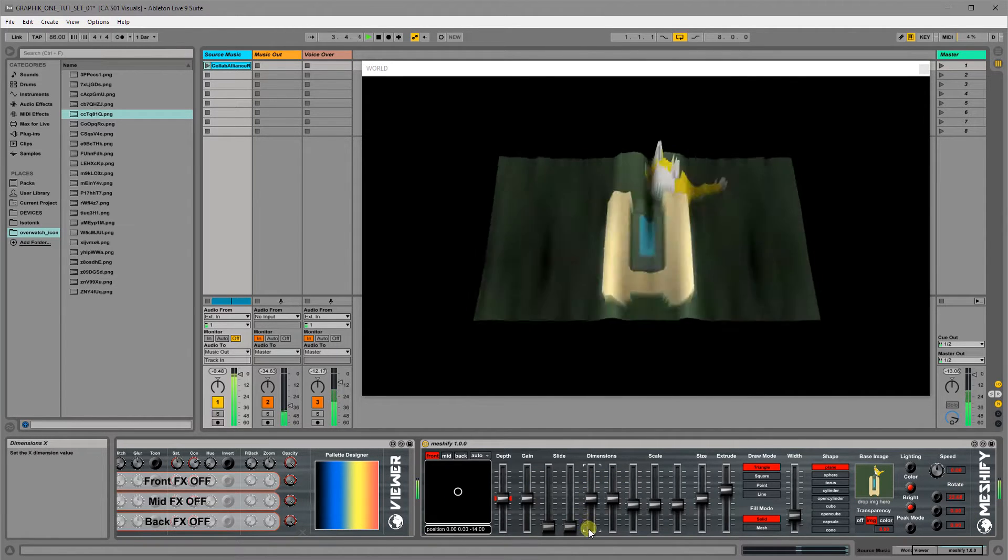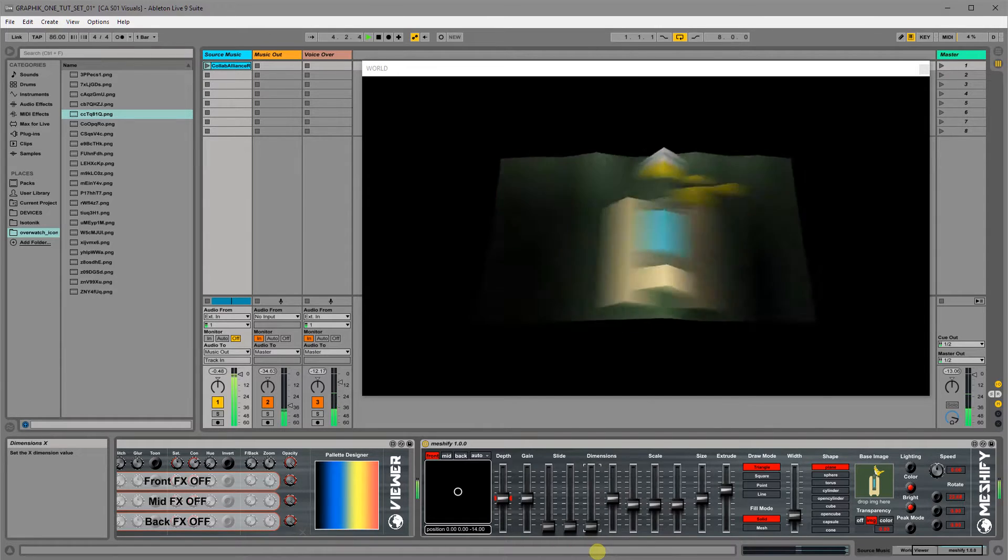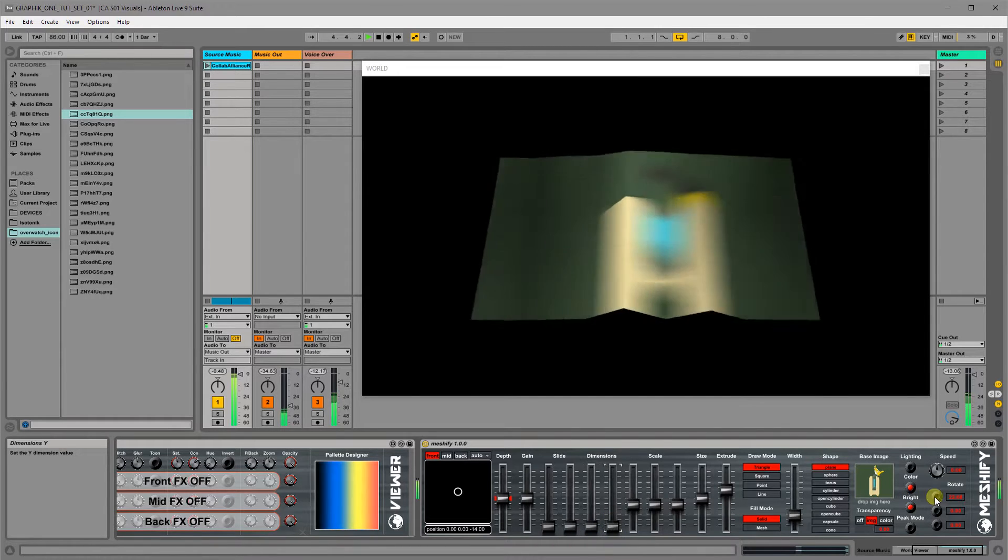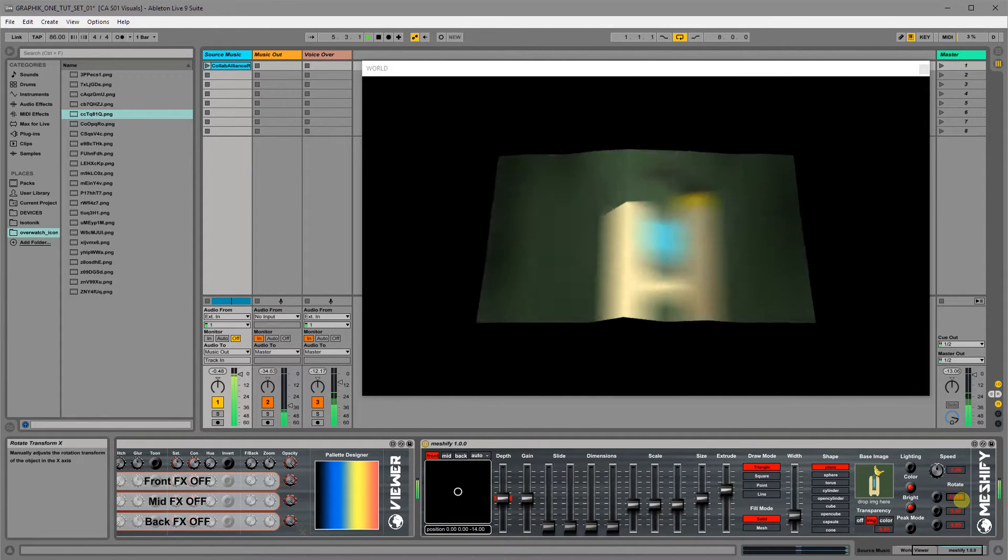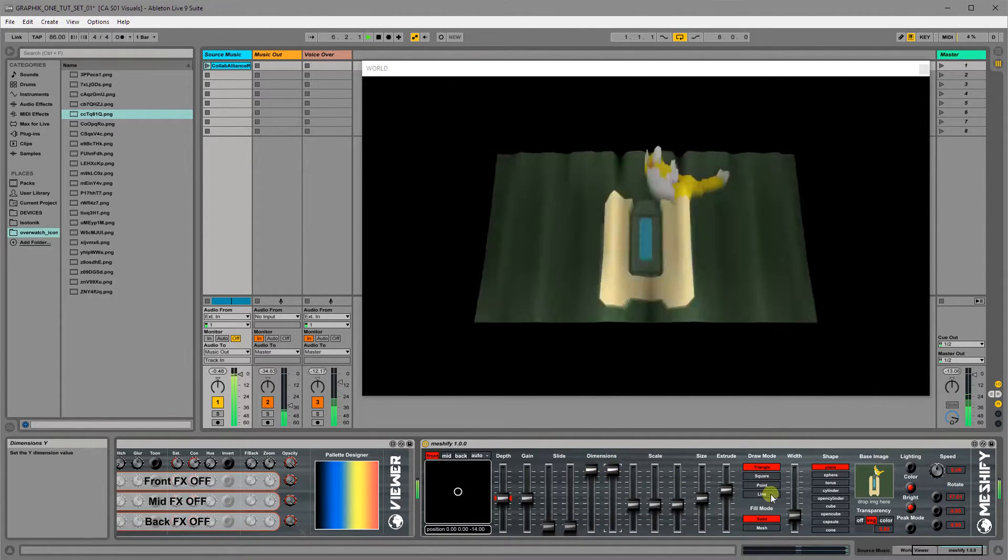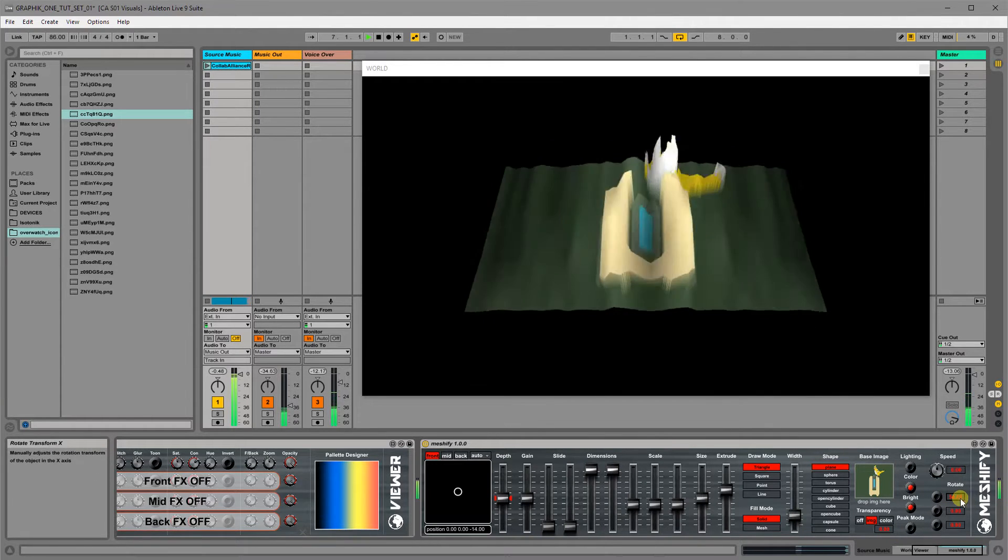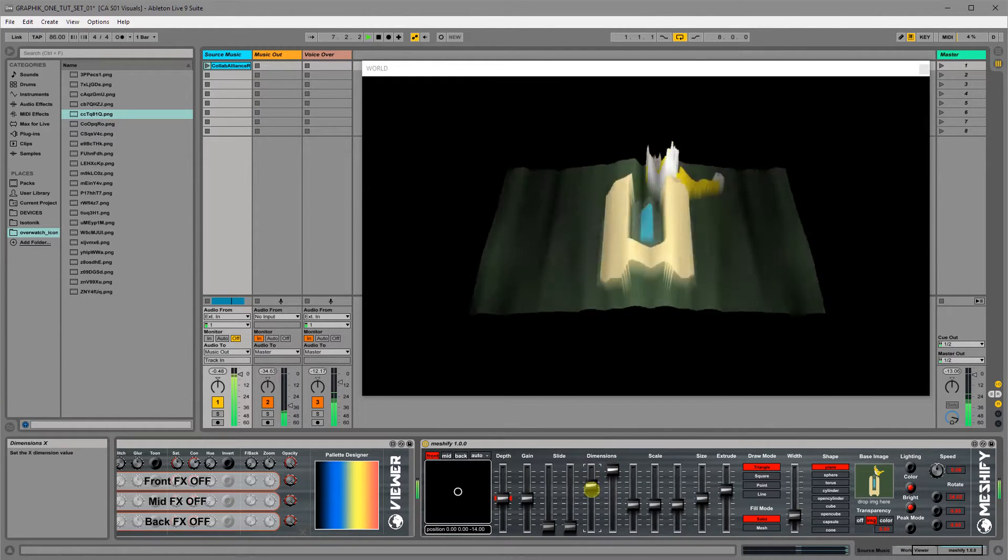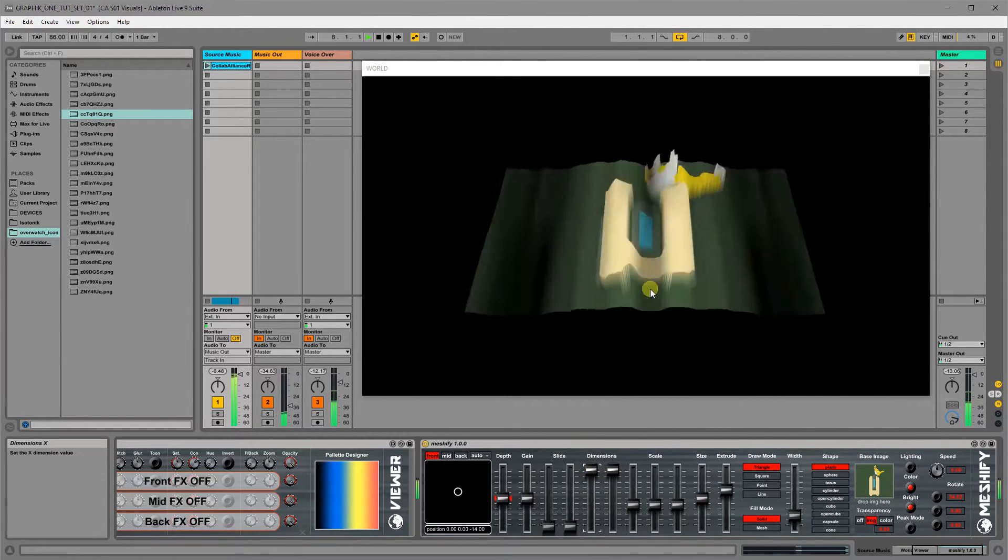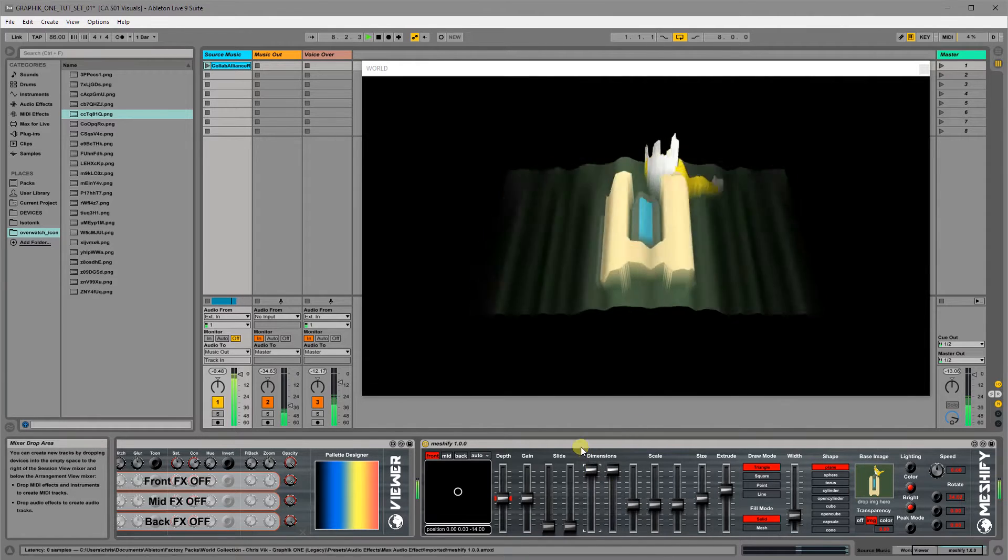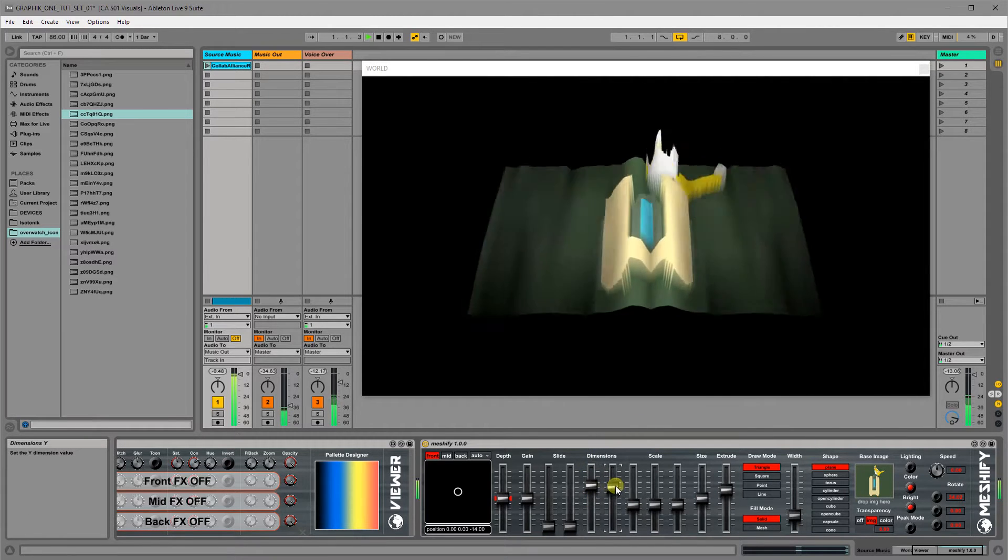We've got dimensions when you change them it will basically make it less obvious what the original image was and the higher will basically bring it closer to the original. Keep in mind, if the dimensions are very high, you'll probably be using a lot more CPU and GPU.